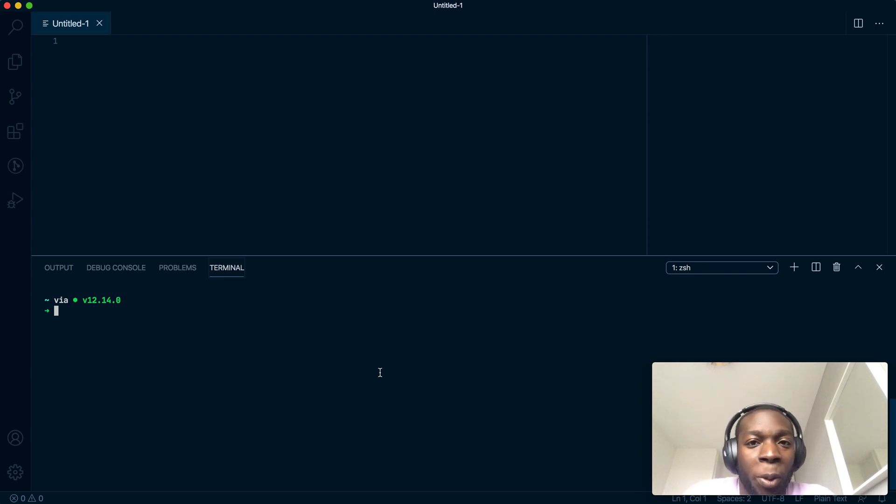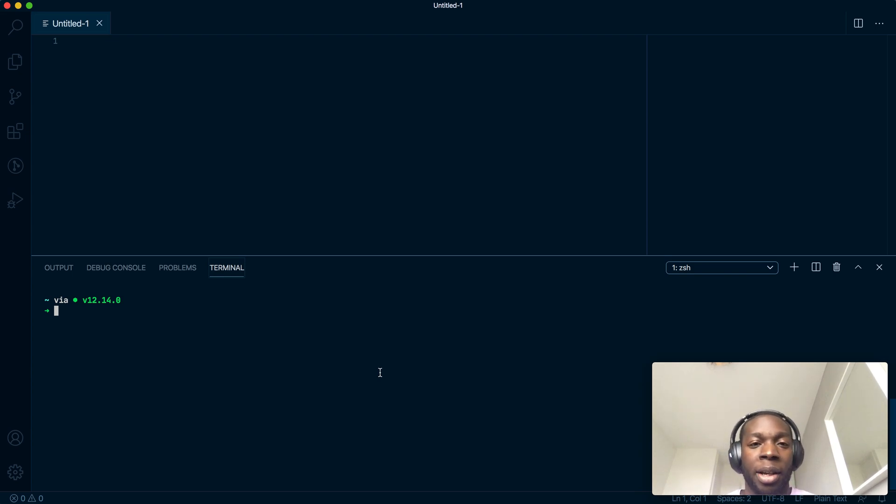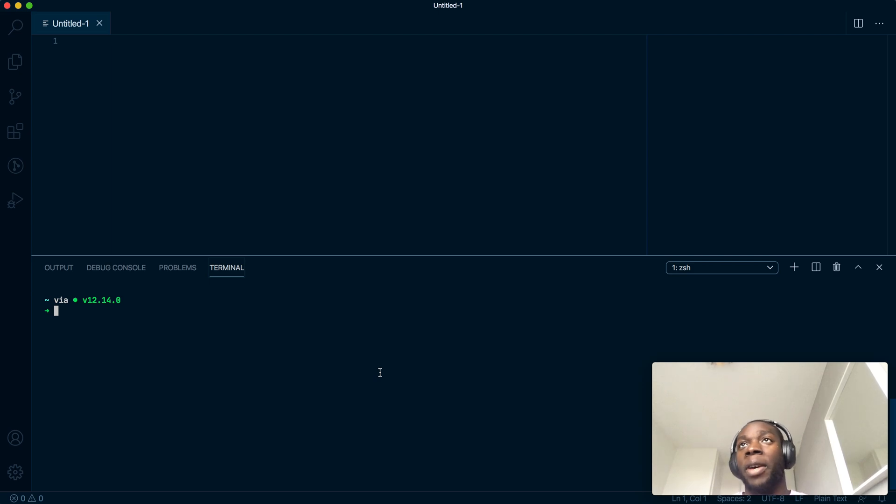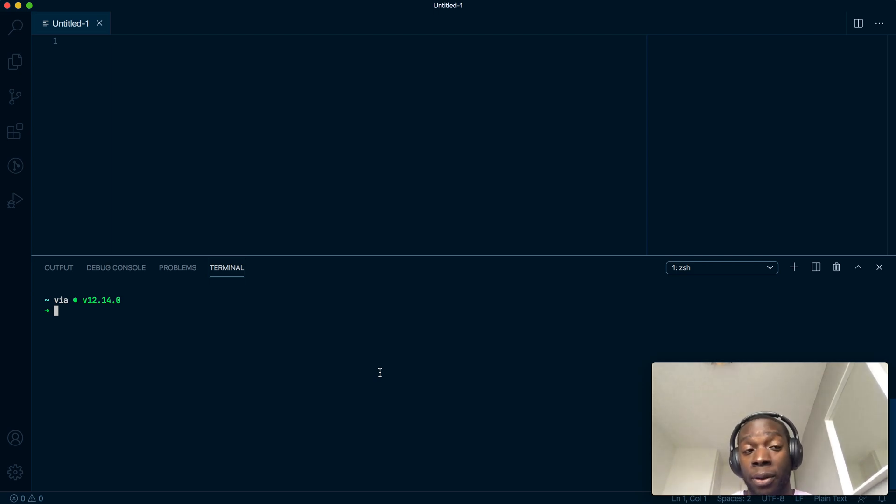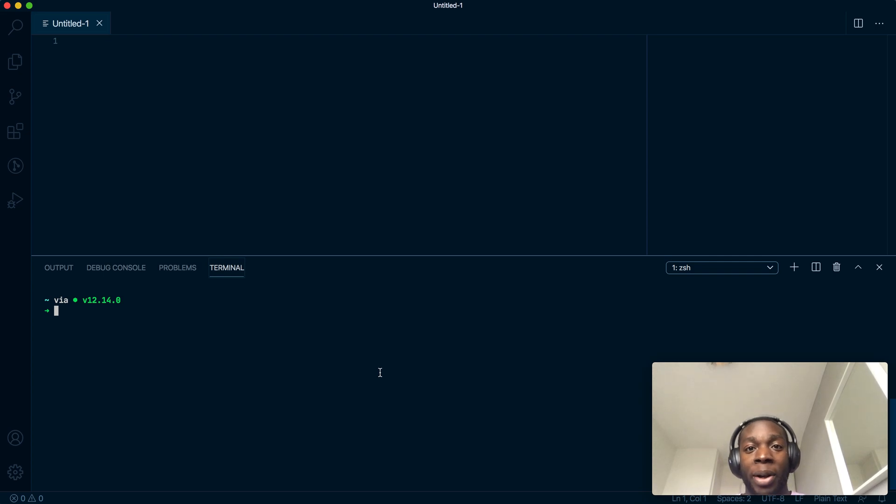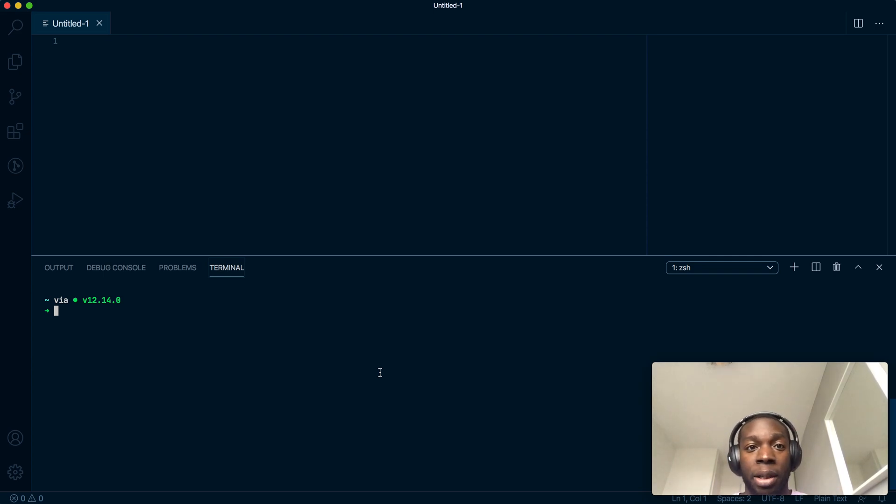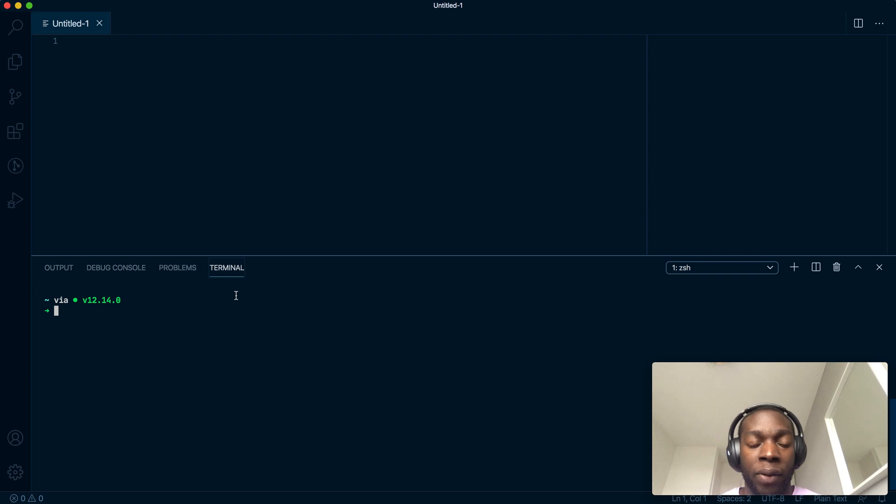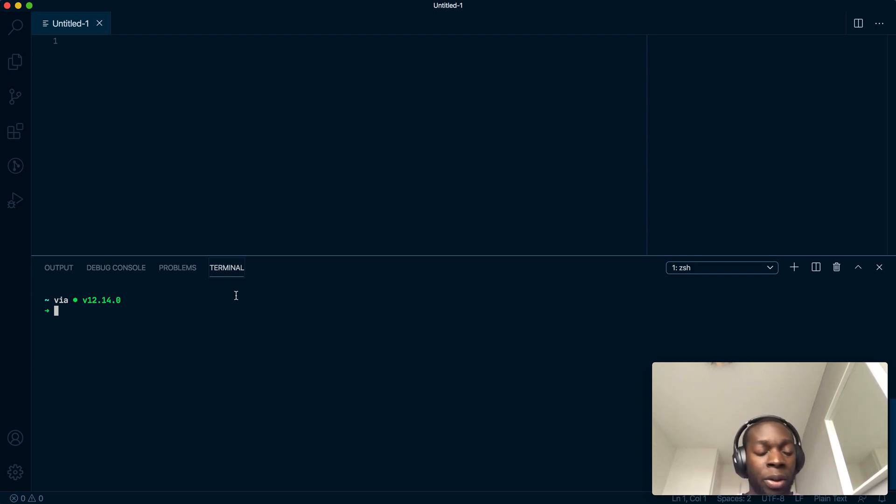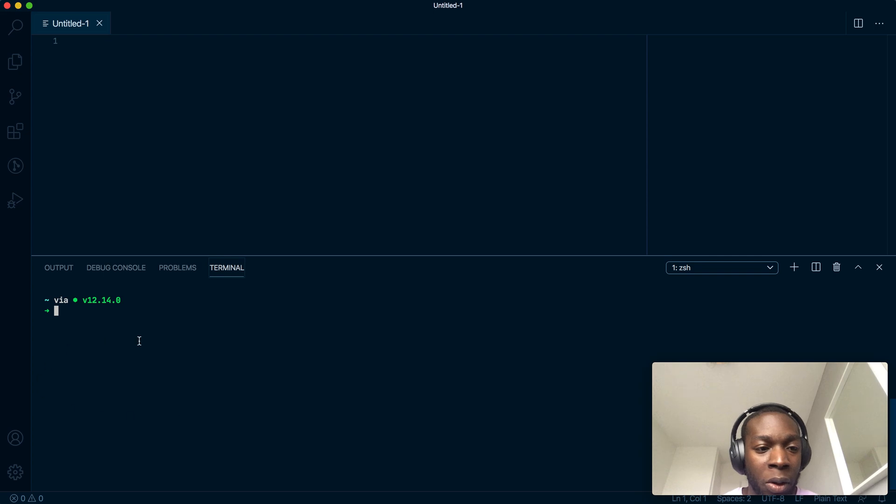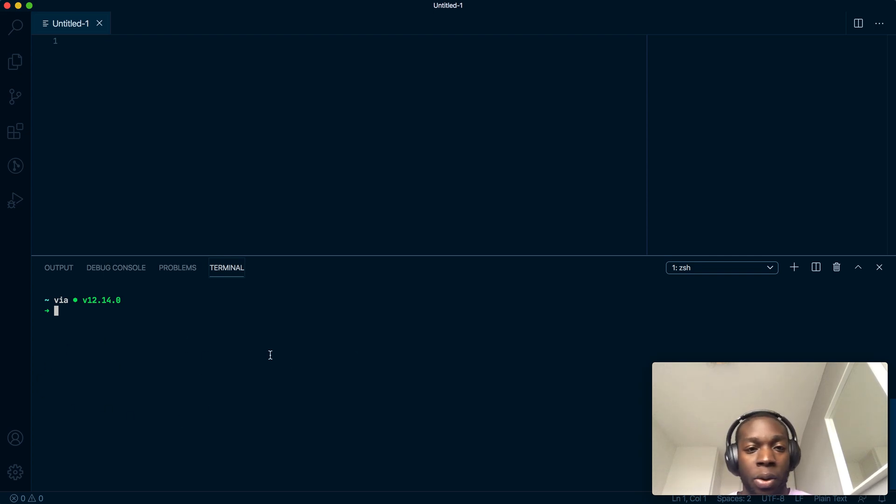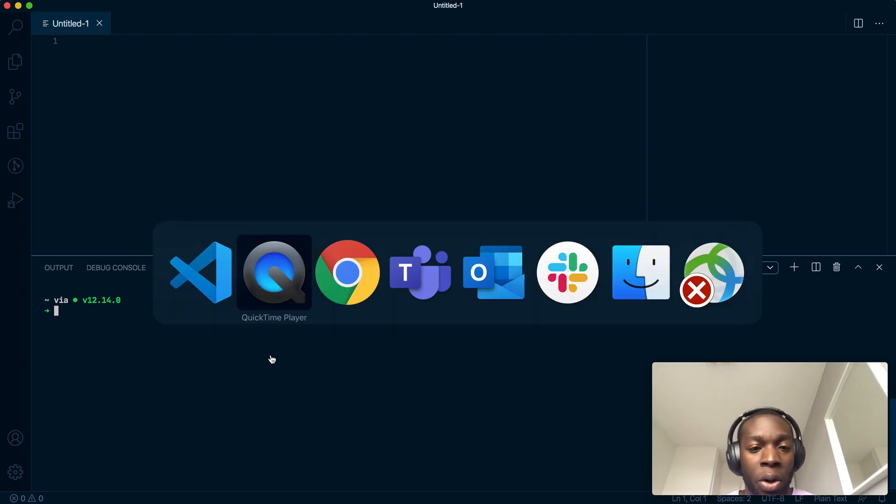In the last video we spoke about HaxeFlixel and the components that go into making it up, so OpenFL, Lime, and Flixel of course. Now we're going to talk about setting up a basic Flixel or HaxeFlixel project. This is a VS Code file purely used in the terminal. Don't worry about what's in this file too much apart from what goes on down here.